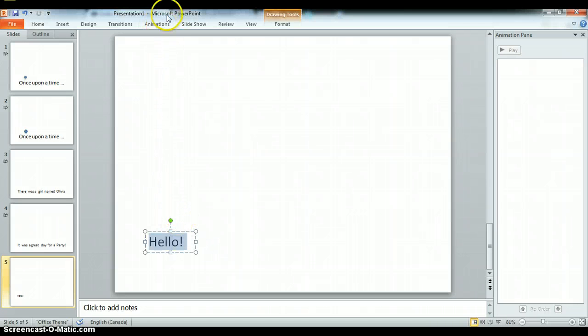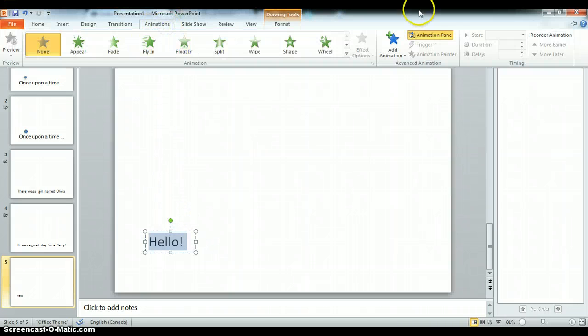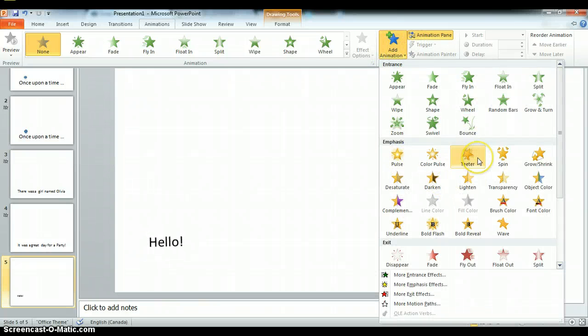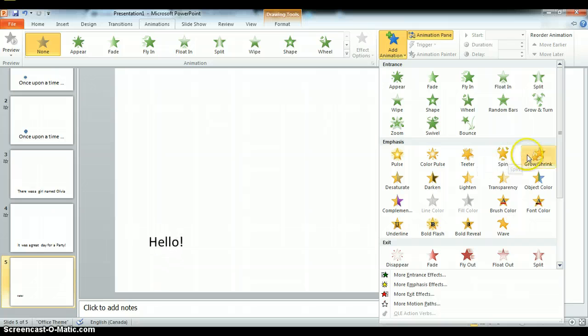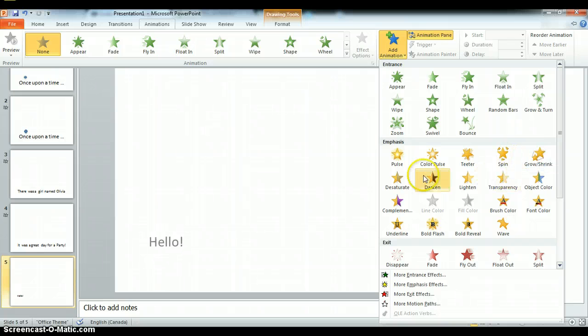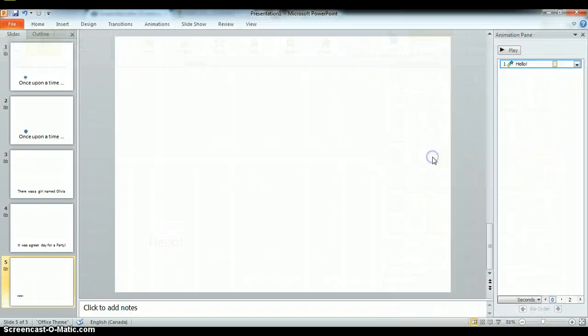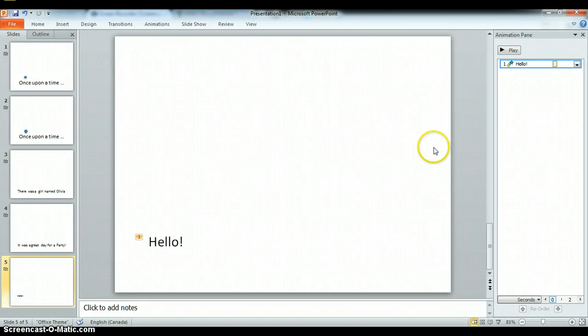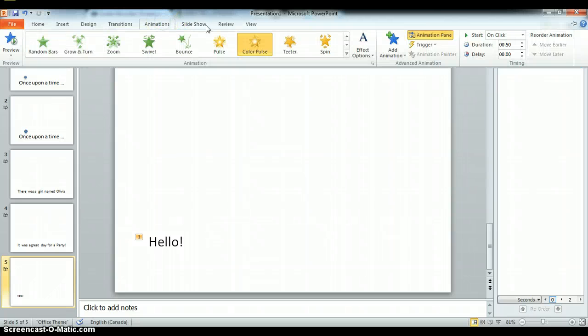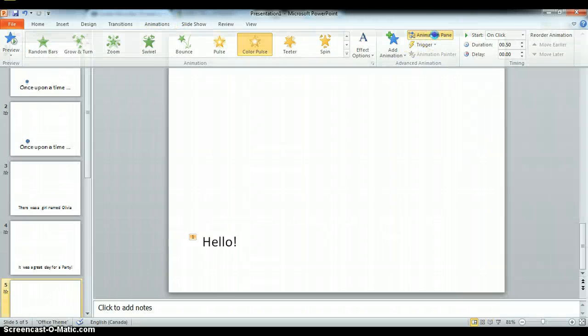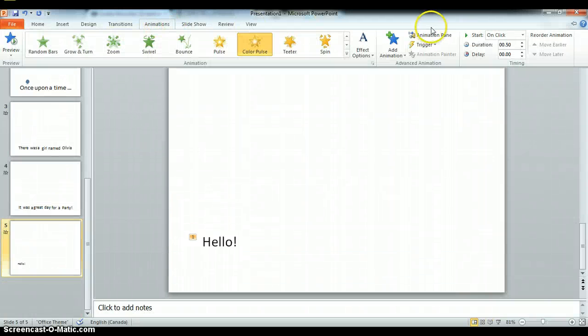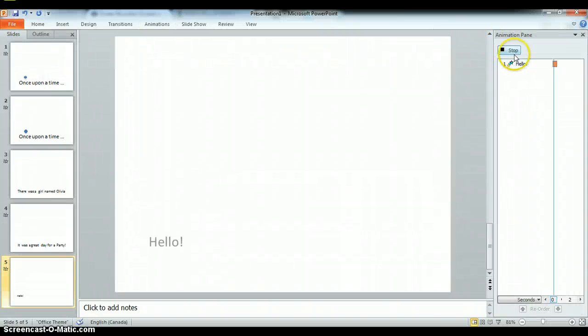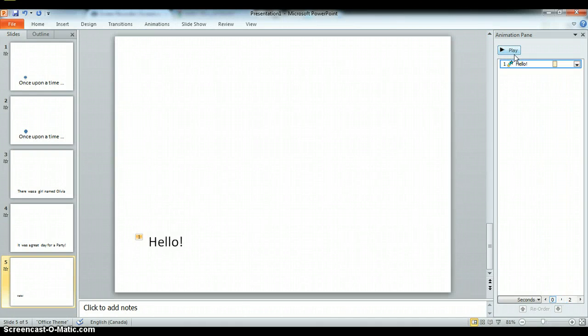And now I'm going to go to animation, select that, go to animation, add the animation. This time we'll do a, let's do the color pulse. So you'll see over on my animation pane. And you can get to the animation pane, you can turn it on and off on the animation menu. So preview it. And you can see that the word flashes. That's great.